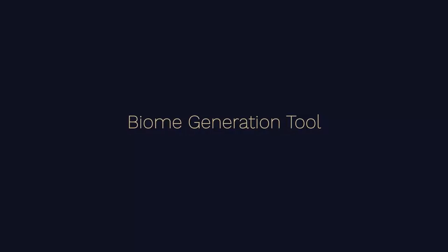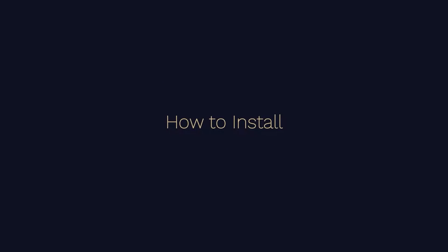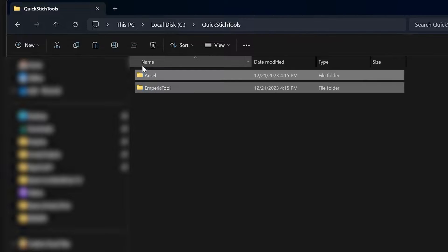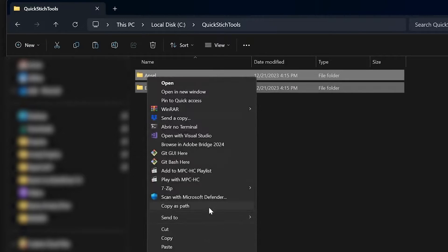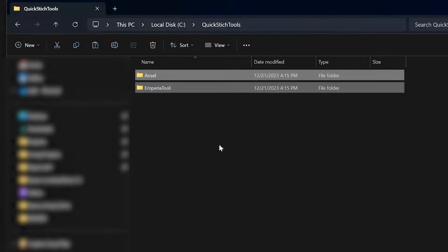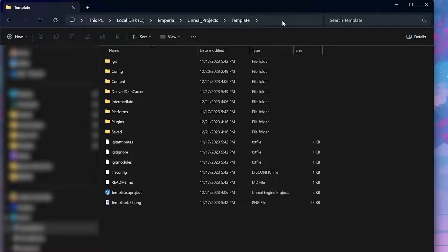This tutorial is going to be over our spline biome PCG system. So the first thing you want to do is install our plugin. Let's copy and paste this and paste it into our plugins folder in our Unreal project.